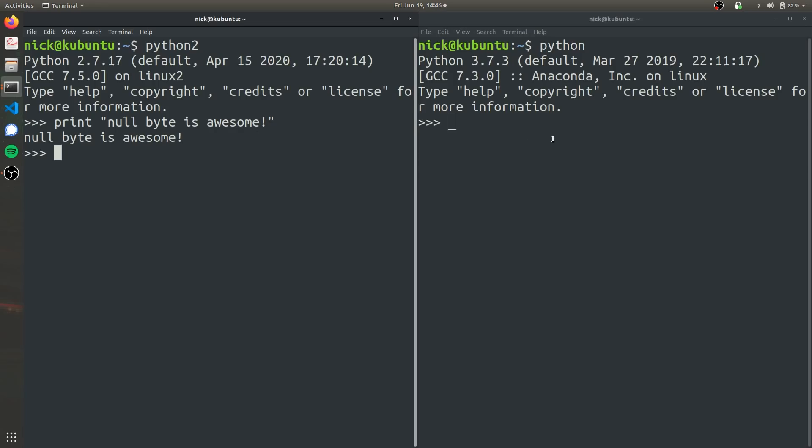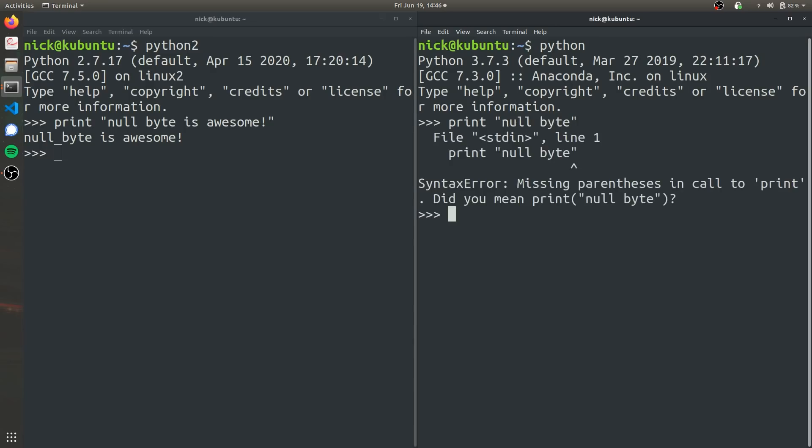But if we try that in Python 3, so if we try print null byte, we want to print the string, it's not going to work because Python 3 requires that you use parentheses in the print function. So let's go ahead and fix that. And as you can see, it's printed properly.